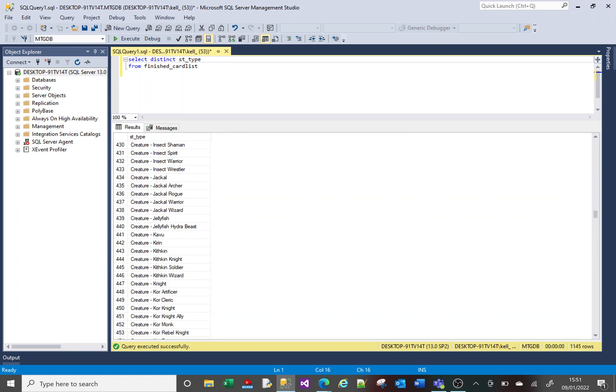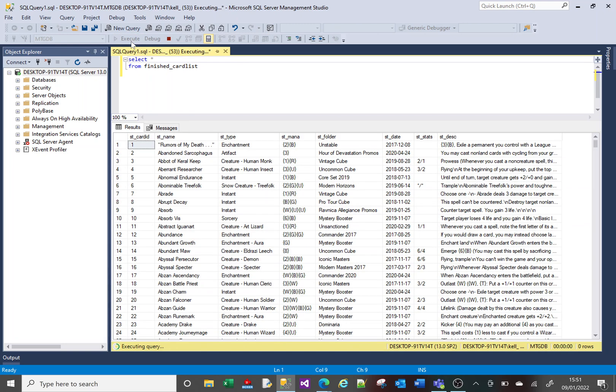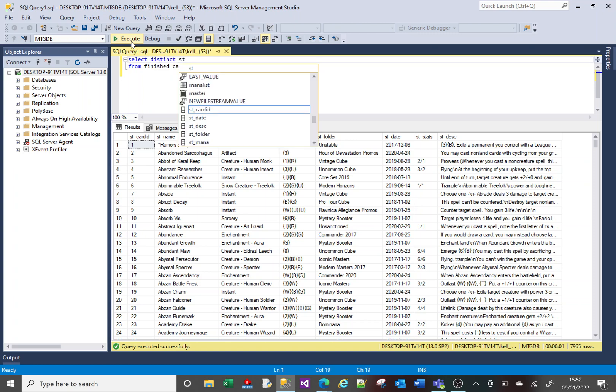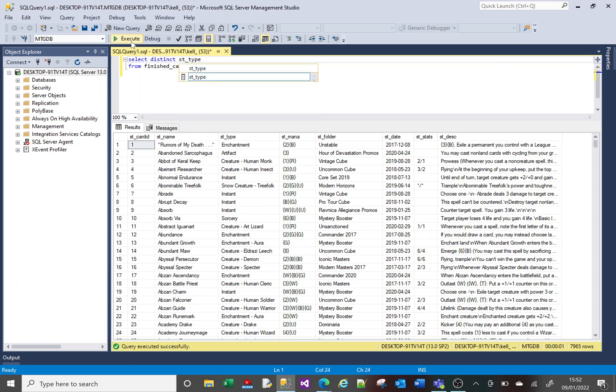Now, the way DISTINCT works is if I just go back to SELECT *. DISTINCT will return every unique row. It's nothing to do with a particular column. It's the whole row that is being returned.